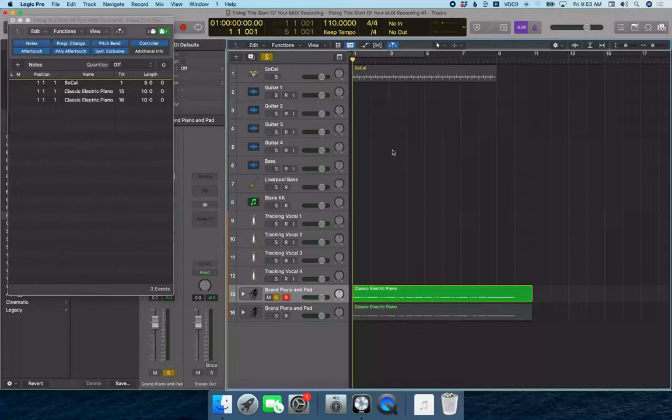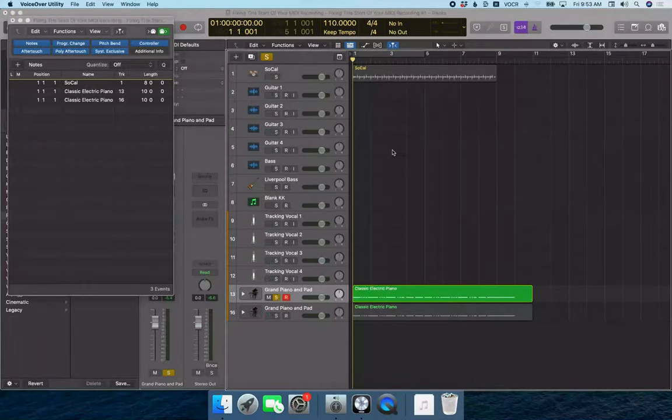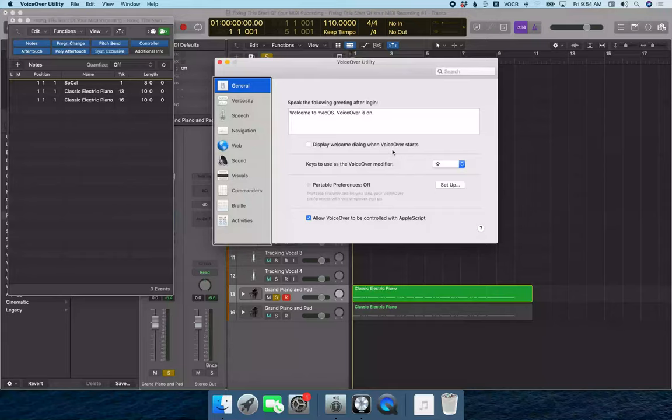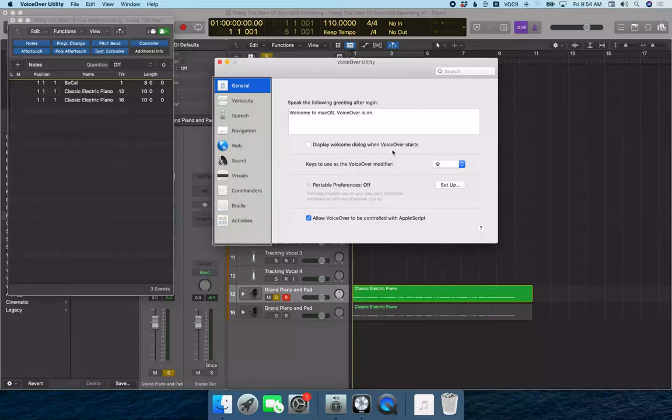So I'm going to press VO F8 to open VoiceOver Utilities. And now I'm going to press command 4 to jump to the Navigation category.